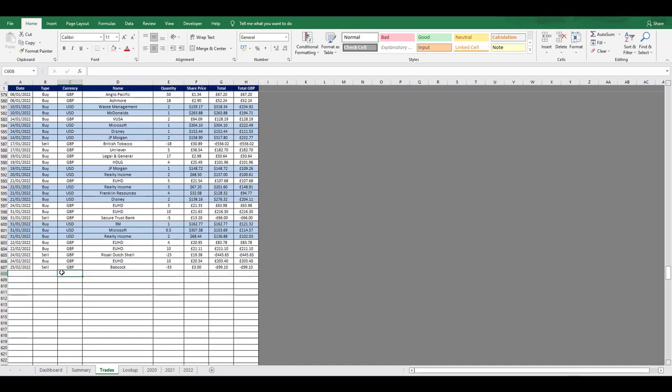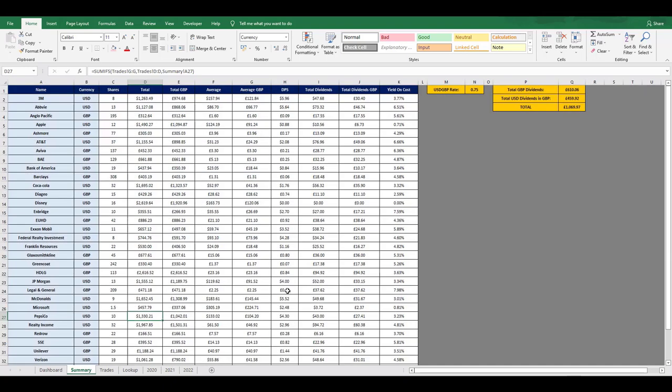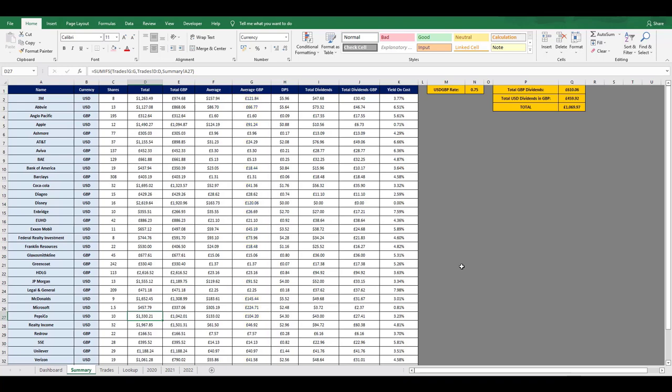Then if we go back to the summary tab, this just sums up all of the data from the trades tab into a summary. Here I can see how many shares of each stock I own, how much I've invested in that stock, the GBP equivalent where applicable, the average price per share that I paid, the average in GBP again where applicable.